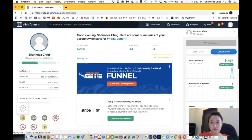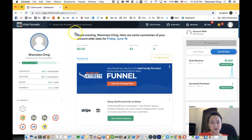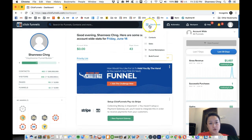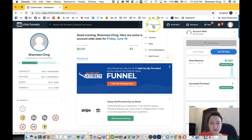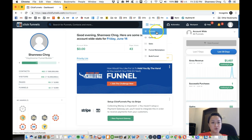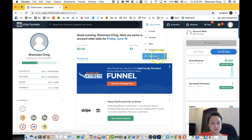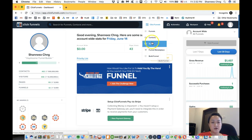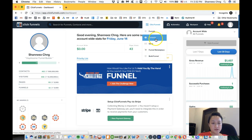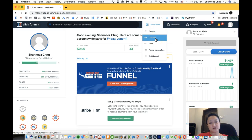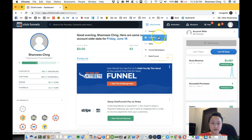Now your funnels—by clicking on this ClickFunnels, this is where you will build your funnel. And whatever contacts or leads that you generated from your funnel will appear in this contacts section.